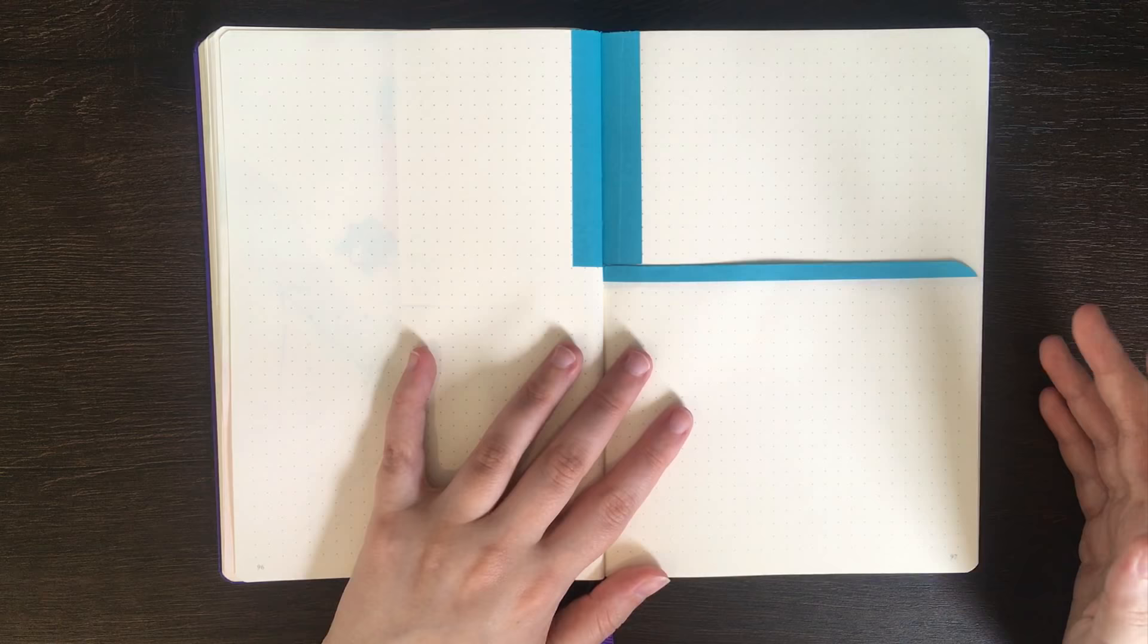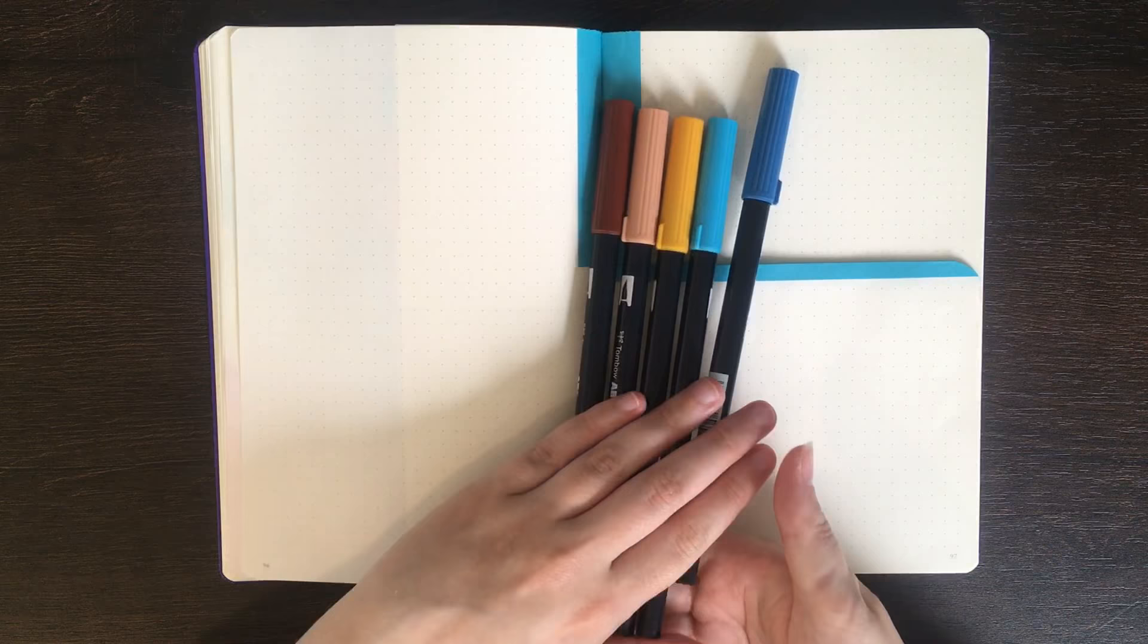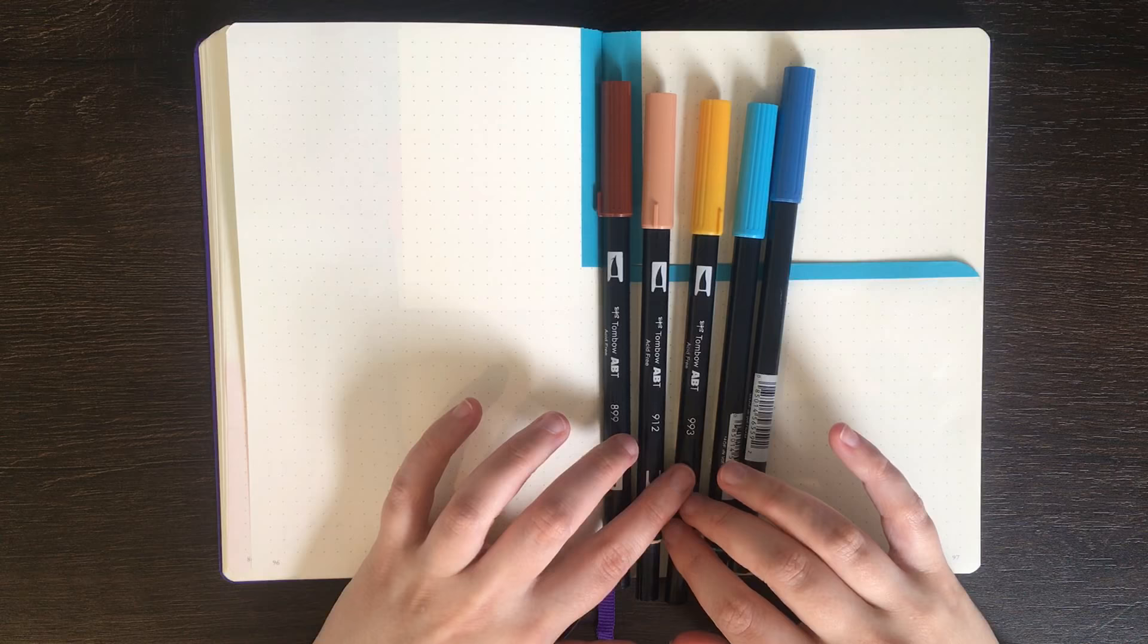As you guys know, I'm quite into my colour palettes. So for today's colour palette, I am going to be using these five Tombow Jewel Brush Markers: colour 899, 912, 993, 452, and 528.